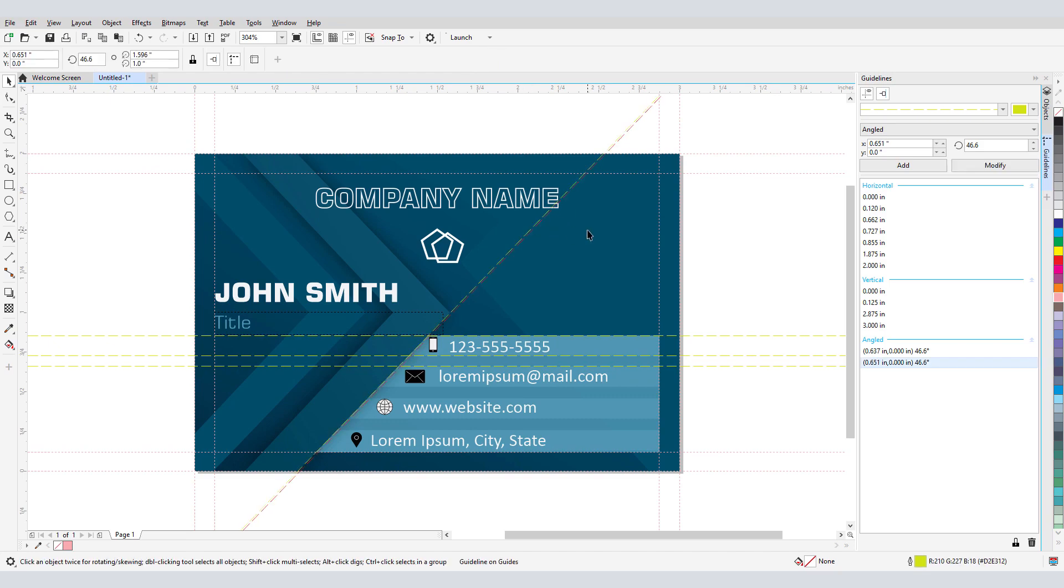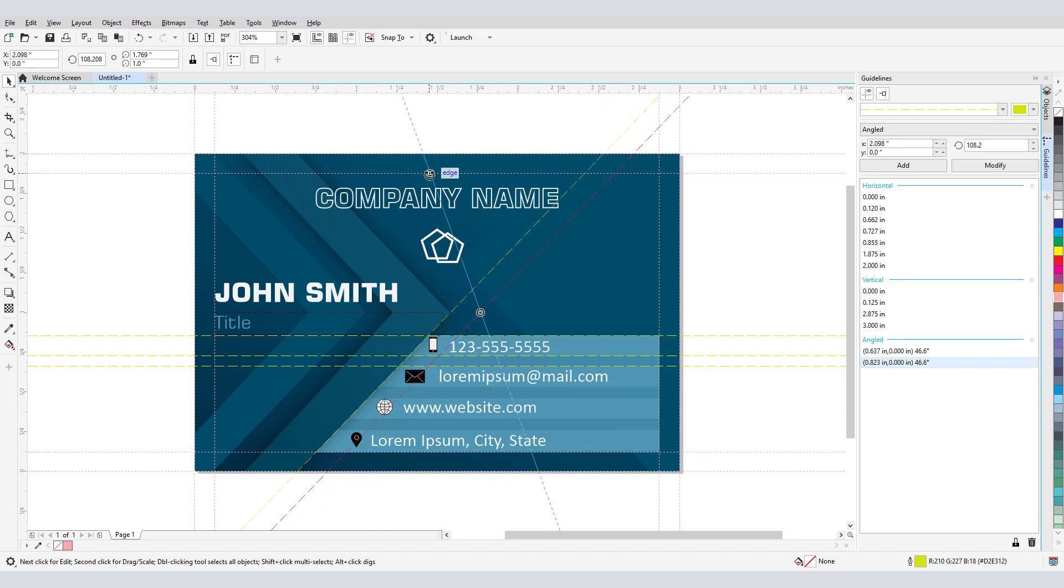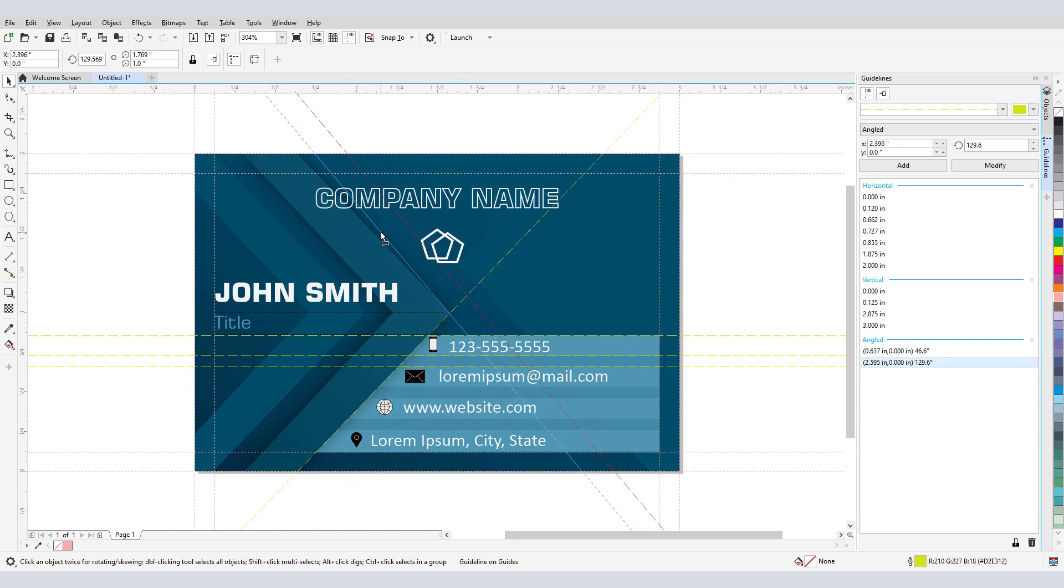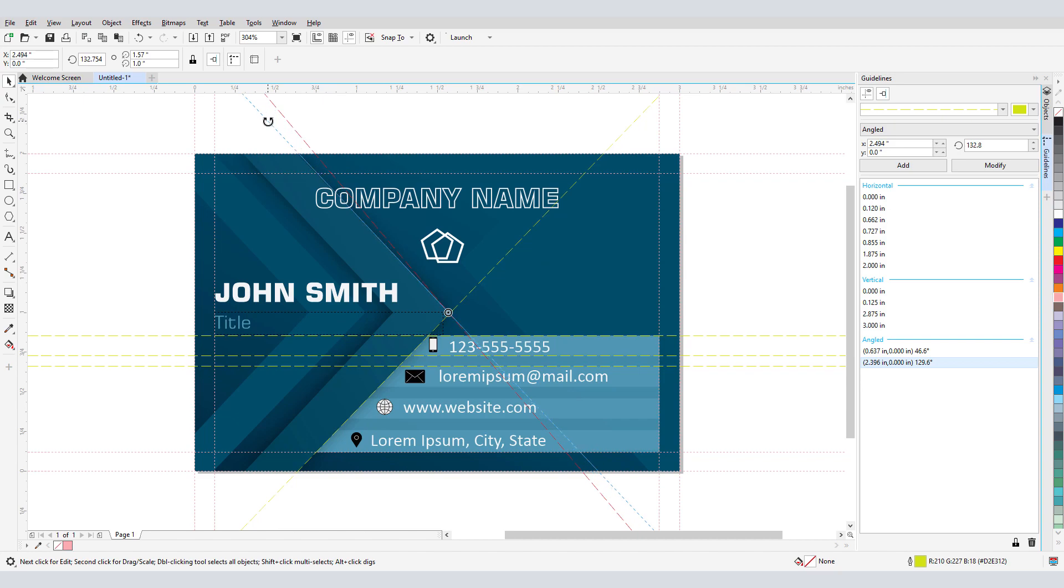I'll make a copy of this guideline, move it a bit, and when I click again on this line, I can rotate it. I'll continue moving and rotating until I have this guideline where I need it.